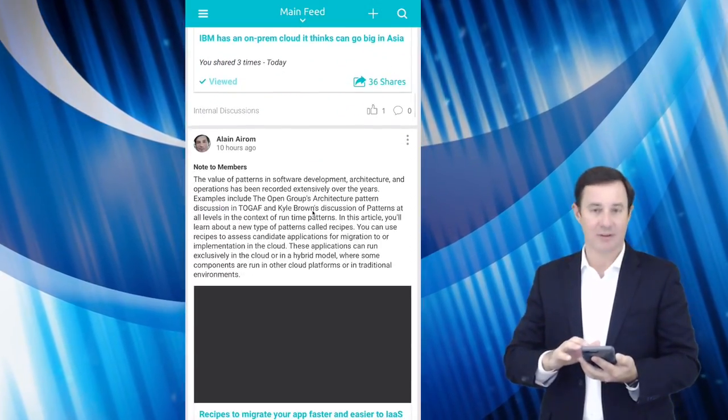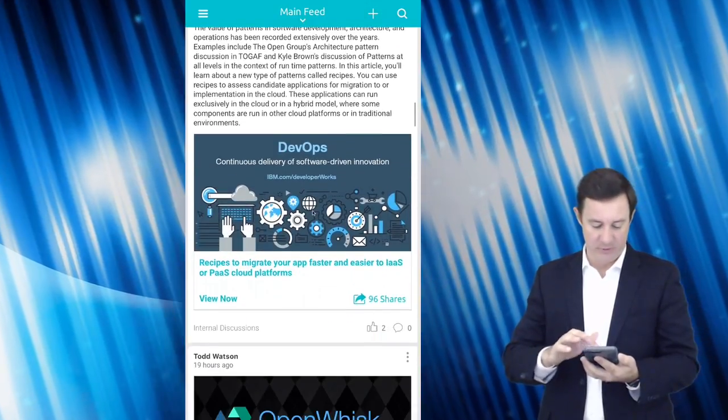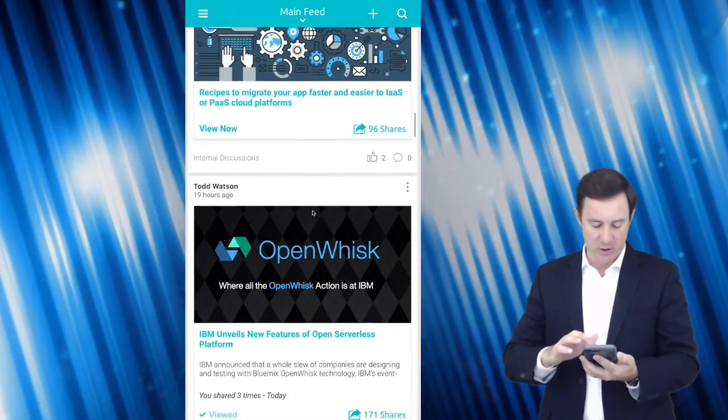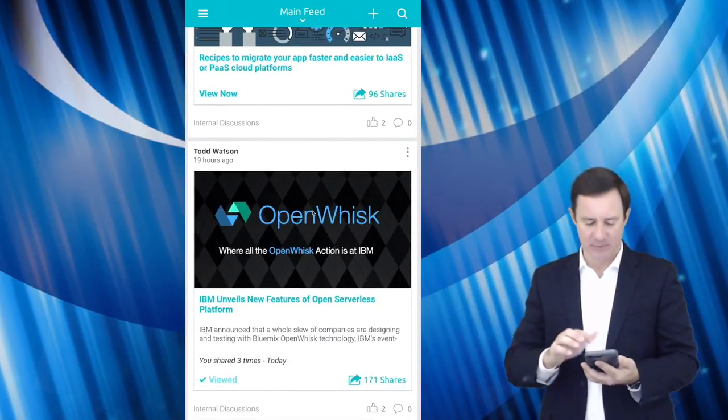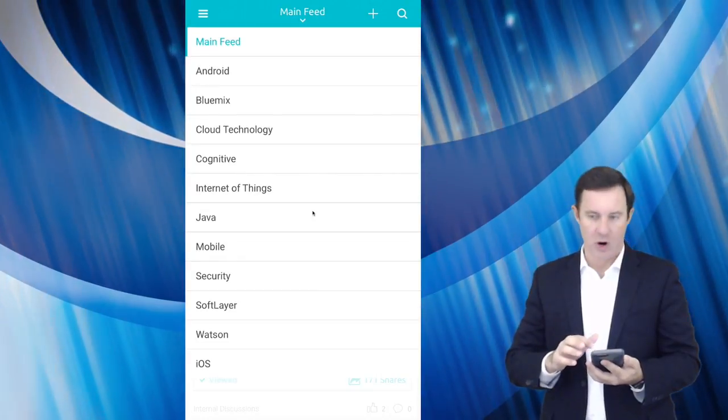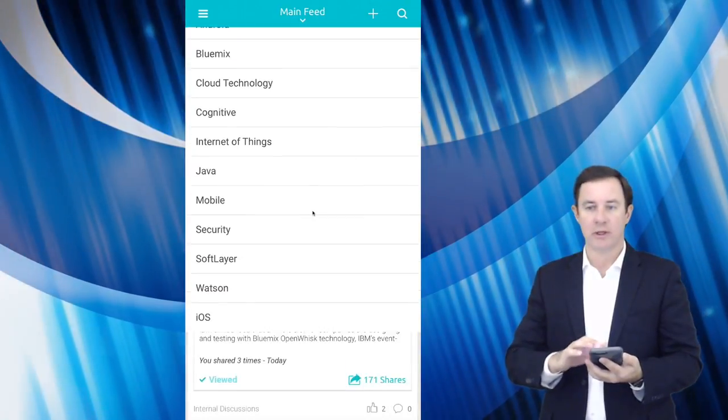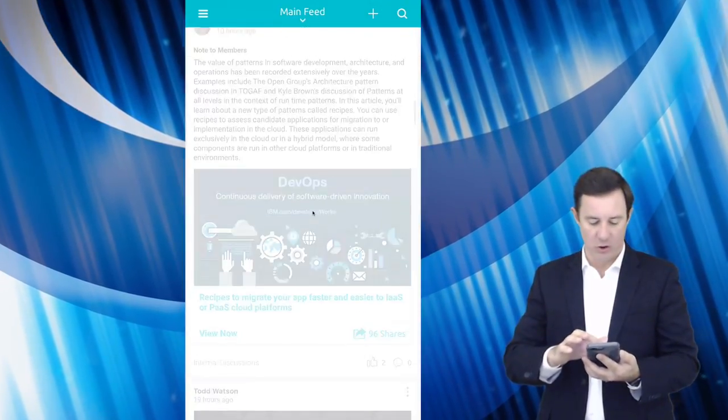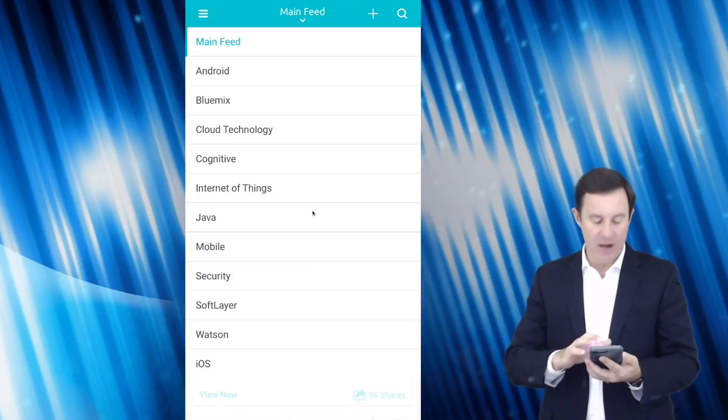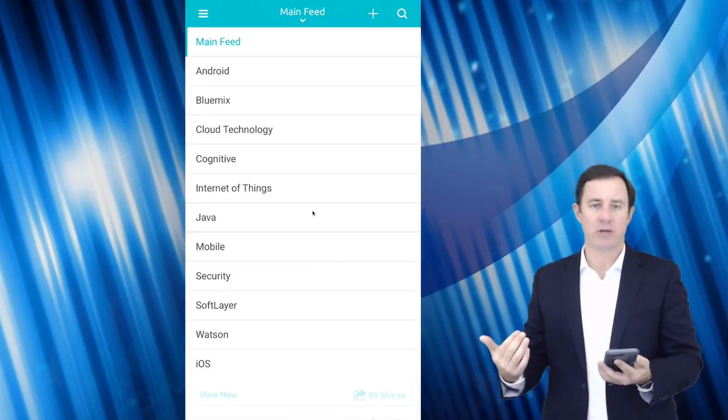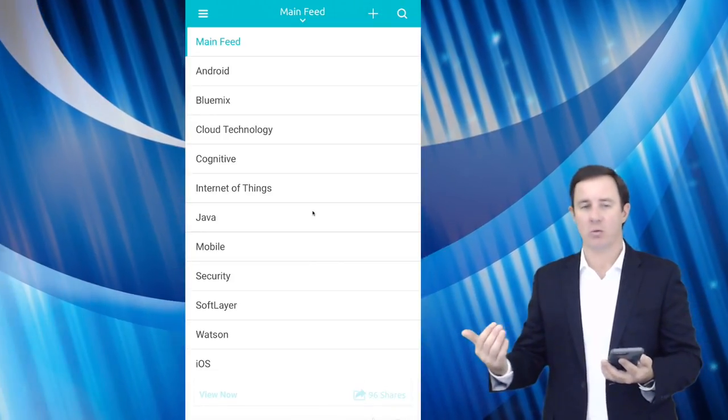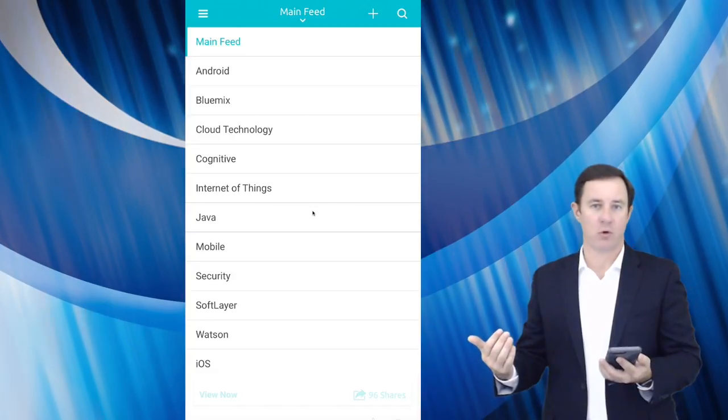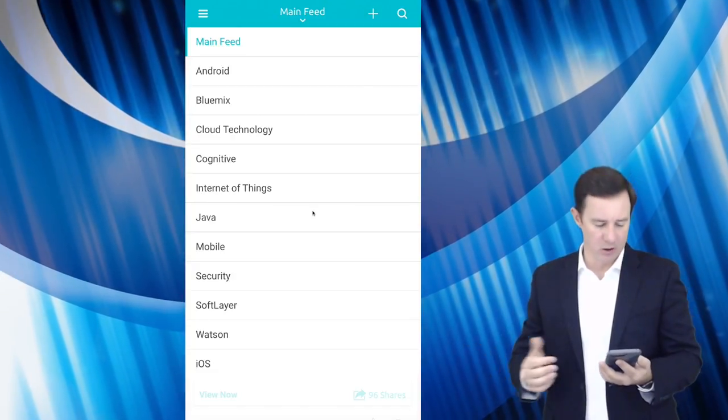So it's a lot of IBM type of information for different topics. I specifically have subscribed to these different categories that I can narrow down what I want to read and what I want to search for or reshare.